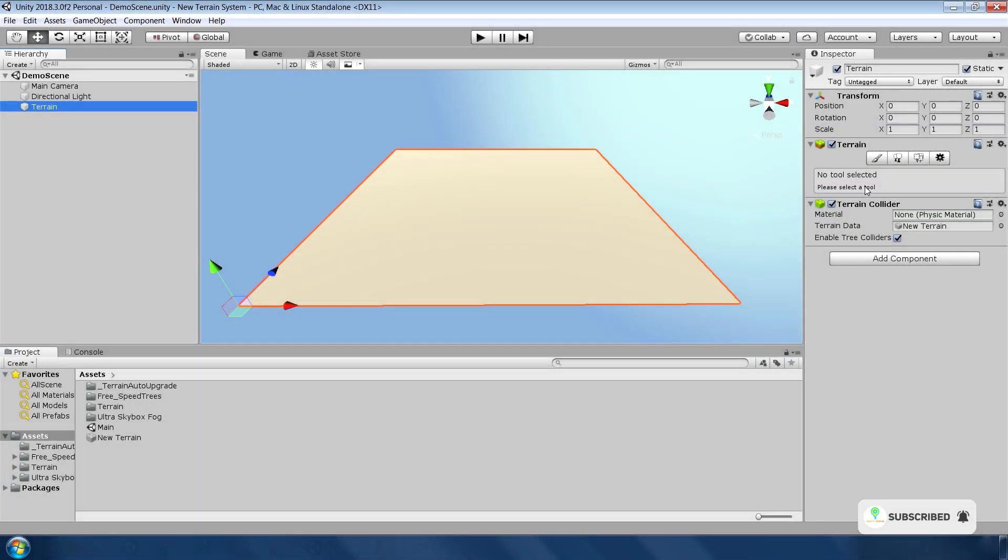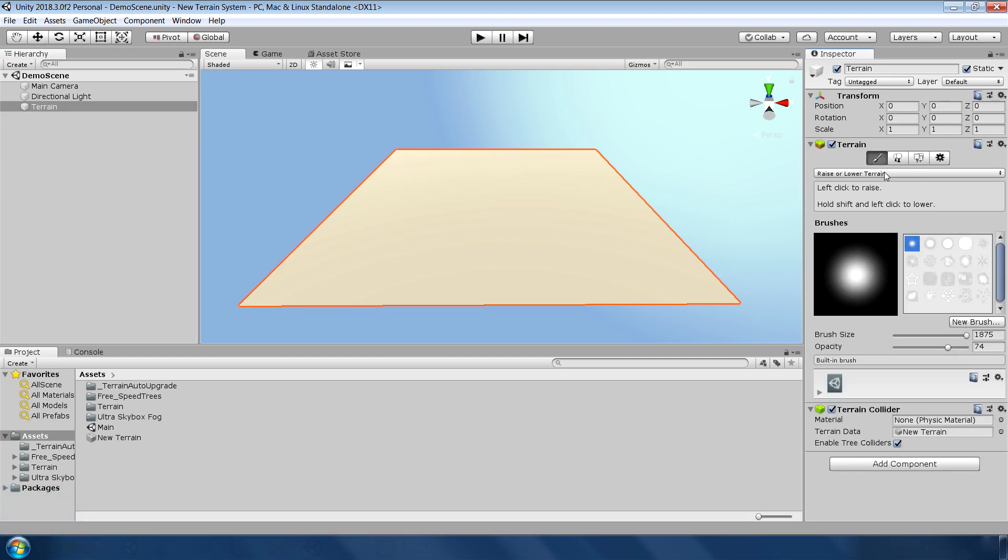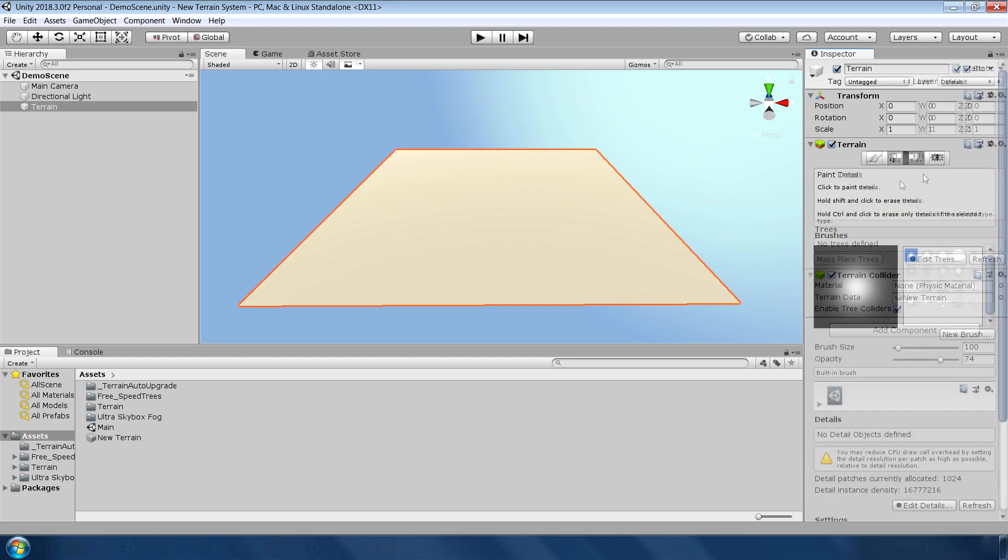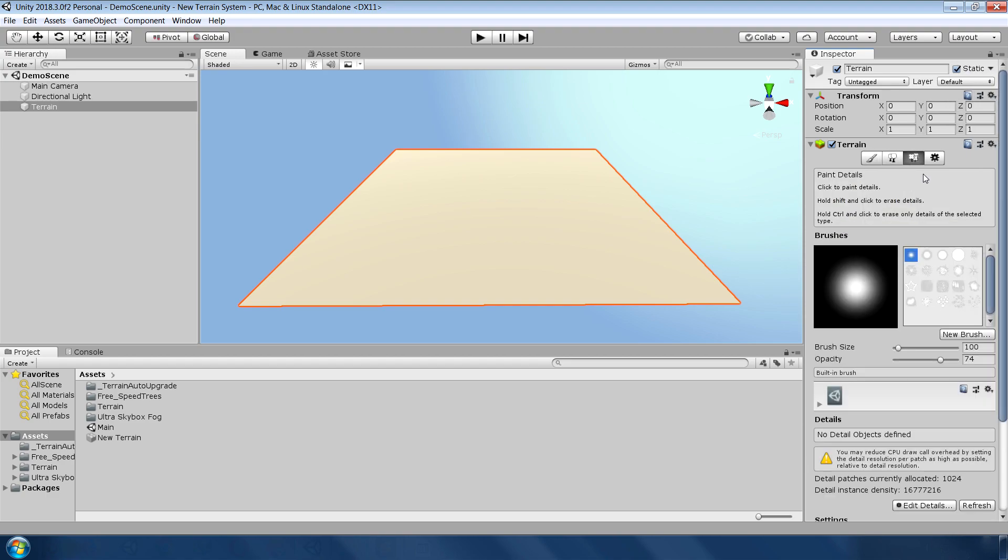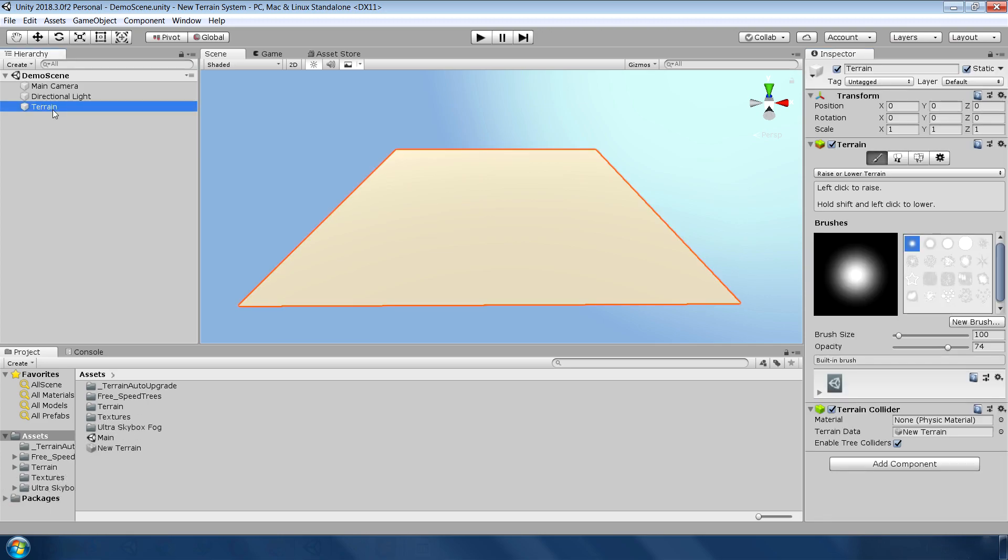So this is the layout of the new terrain system. As you can see, they have completely changed the UI. Now the UI has only 4 options. The first option is for making and painting textures for terrain, second for adding trees, third for adding small details like rocks and grass, and the last one is terrain settings. Let's talk about its features.